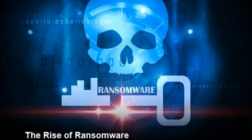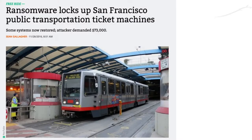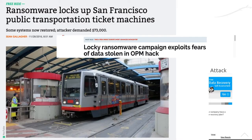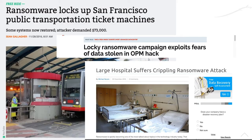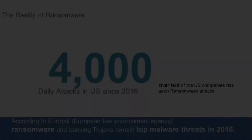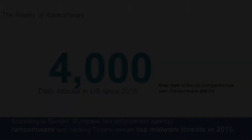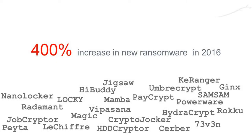Ransomware is considered one of the top malware threats around the world, as it restricts access to your device or files and demands payment to restore access to them. In this video, we will show you how Bitdefender protects your systems and data from ransomware.